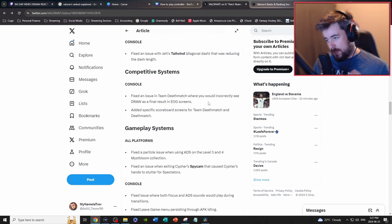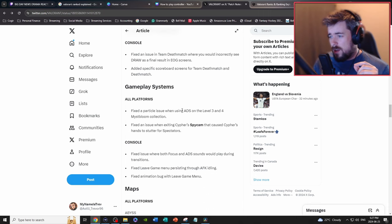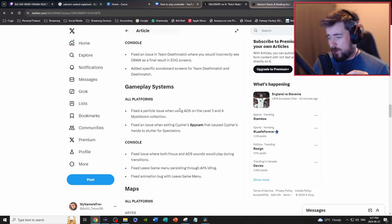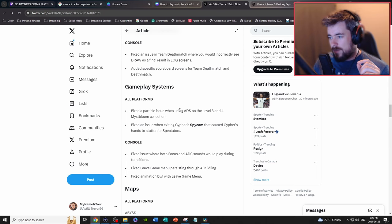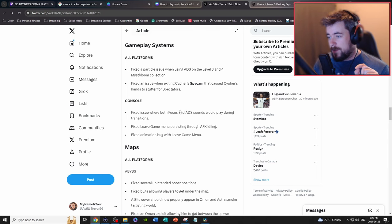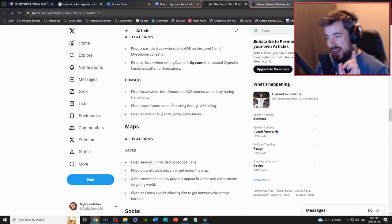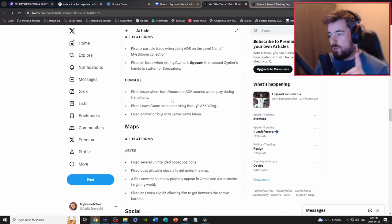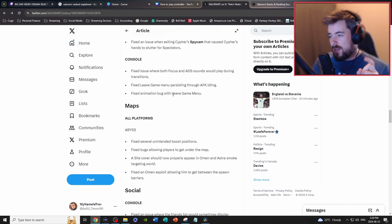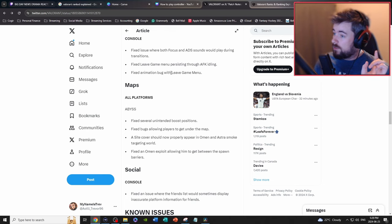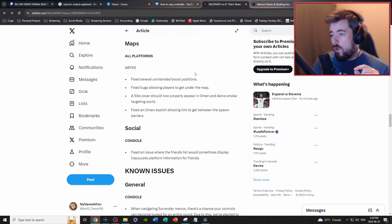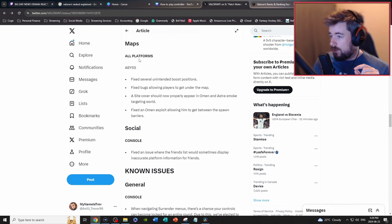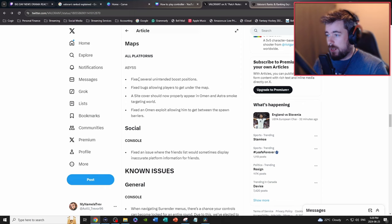Gameplay systems, for all, gotta fix those skins. Fixed an issue with one of the skins, the Mystic Bloom collection. Fixed an issue exiting Cypher spy cam that caused Cypher's hands to stutter for spectators. Console, fixed an issue where both focus and ADS sounds were playing during transition. Fixed the leave game menu persisting through AFK idling. Abyss for some map fixes, unintended boost positions were fixed, bugs getting people underneath the map fixed.